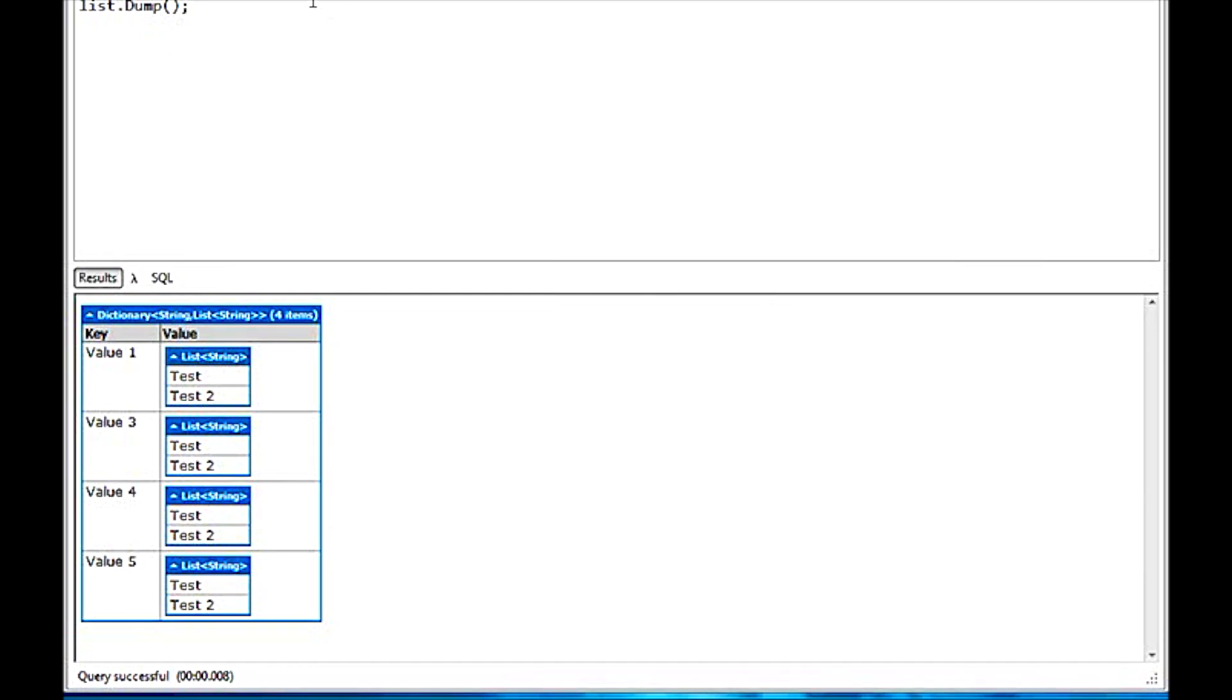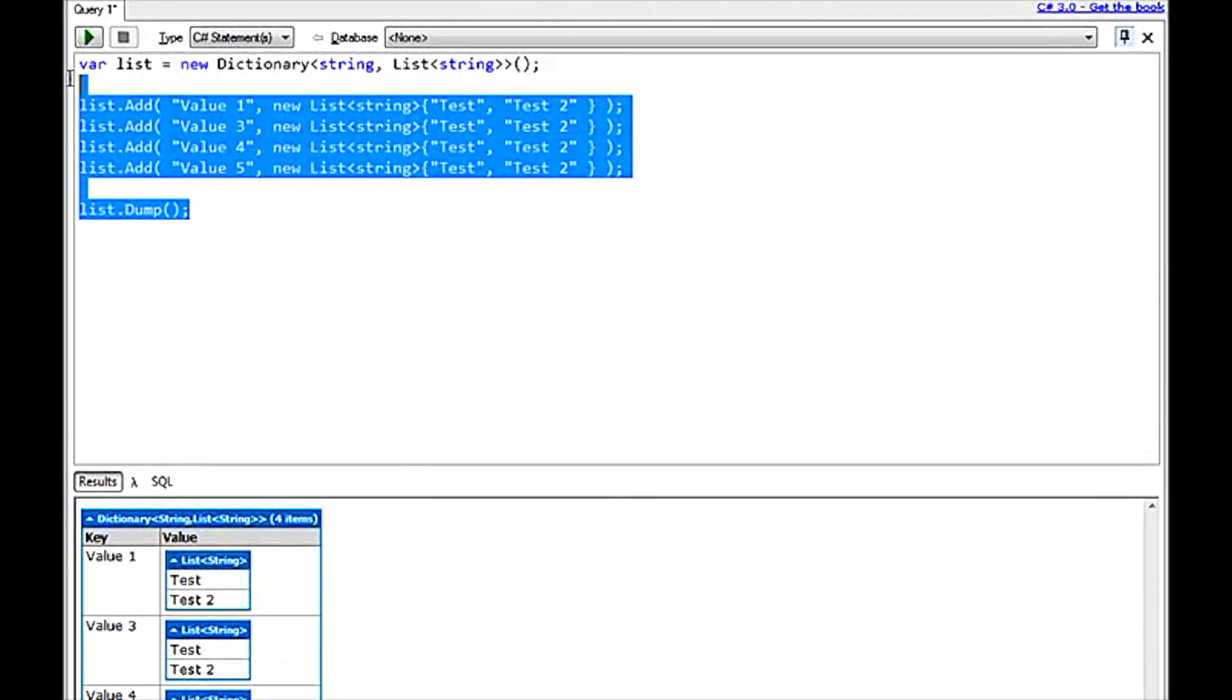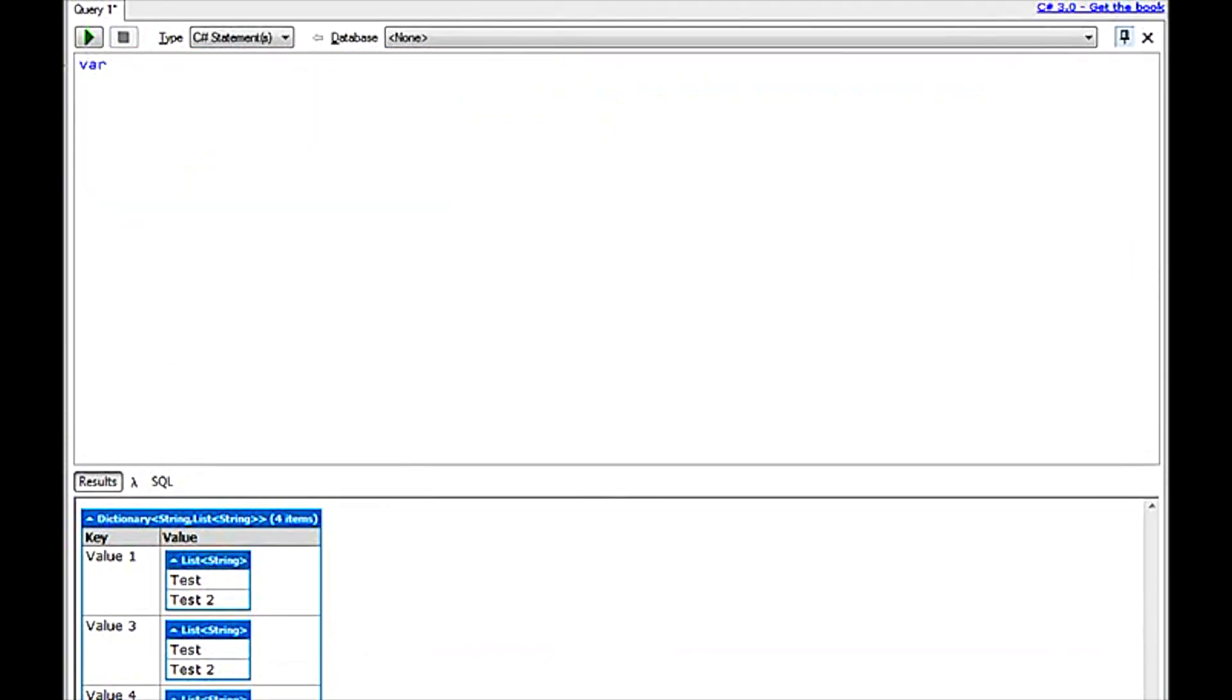As you've seen real quick, we can actually run basically any C# statement. I can even do things with like XML documents. So I could do something like var XDocument. I will actually run, I have an XML document sitting on my K drive.